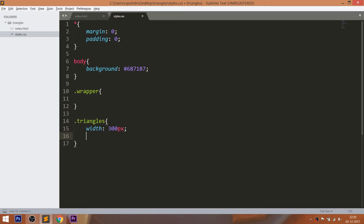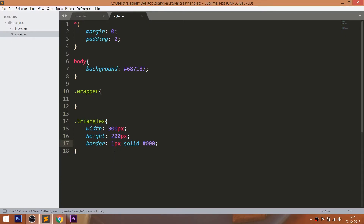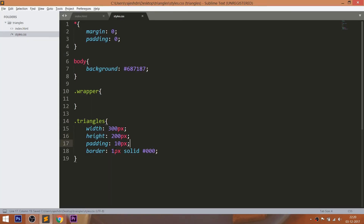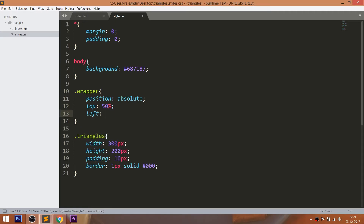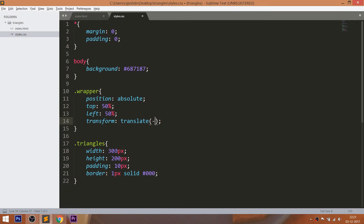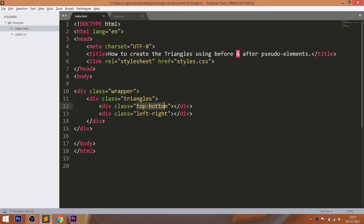Style the triangles by giving width, height, a 1-pixel black border, and 10 pixels of padding. For placing any HTML element in the center, one of the easiest ways is to make the element's position value absolute and its parent value relative. Now set the top and left properties to 50%, but the element is not exactly placed in the center. Use the translate method of the transform property, setting translateX and translateY values to negative 50% to place it exactly in the middle.